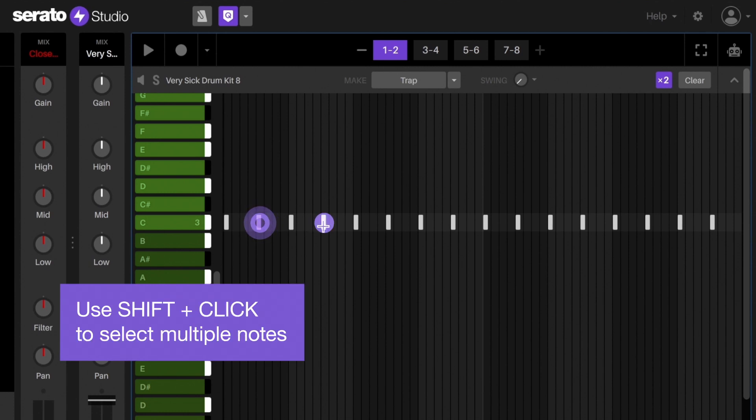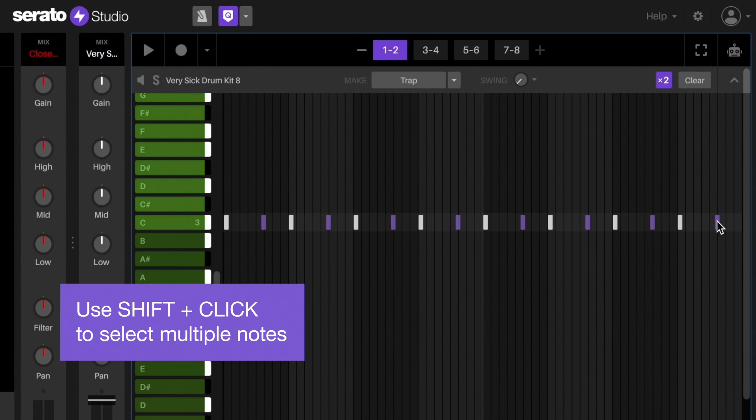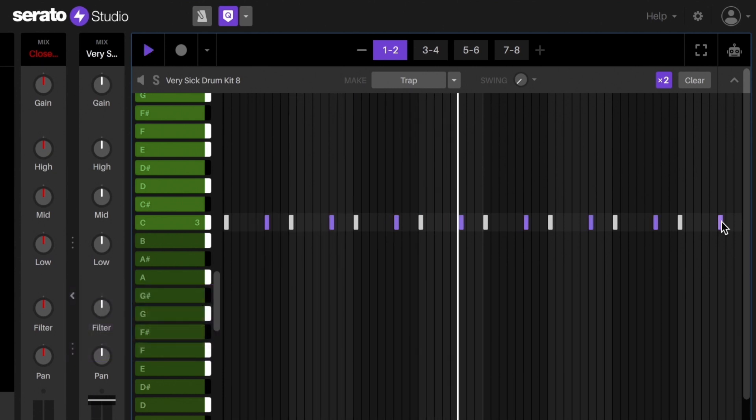So let's select every second hi-hat and drag them forwards to the right just a little bit. This is a common technique that gives the hi-hat patterns a little swing and adds emphasis to the kick and the snare.